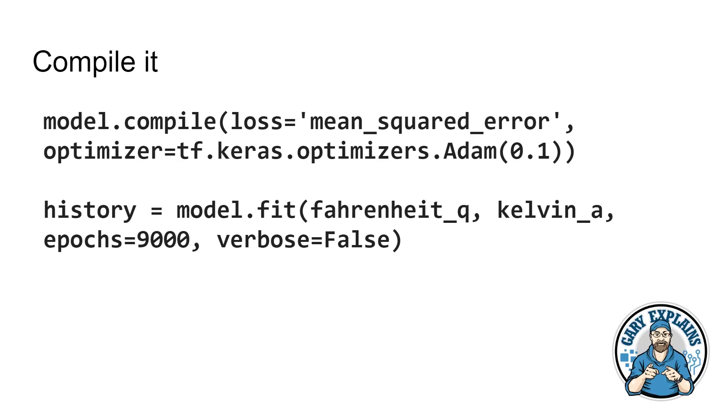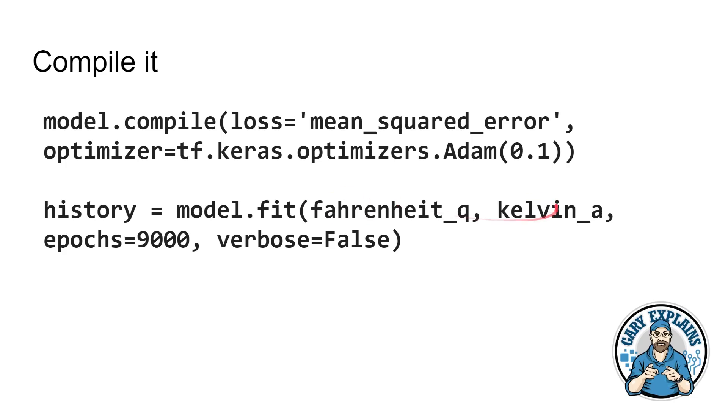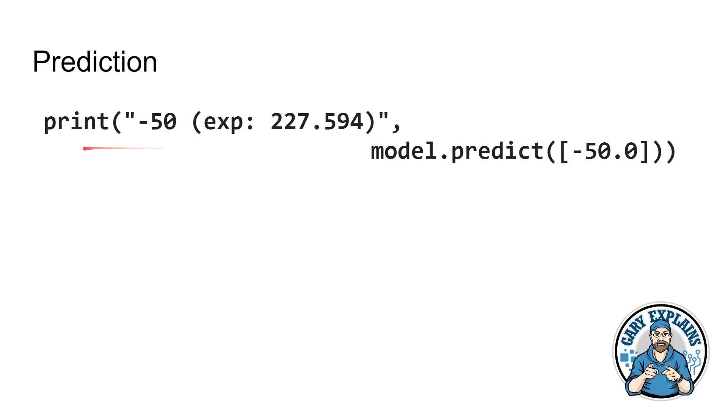And at first, as you start out, those numbers are just random or they're zero or whatever like that. And as you go through training it, they get tweaked. So that in the end, you get the weight that we want and you get the bias that we want so that we can do this conversion. But we haven't told it how to do this. There's no algorithm here saying, this is how you convert from Fahrenheit to Kelvin. We just told it, these are the Fahrenheit, these are the Kelvin. Now you go and work out what weight and bias you need to do that. And then finally, I just print something out here to test that the model is working.